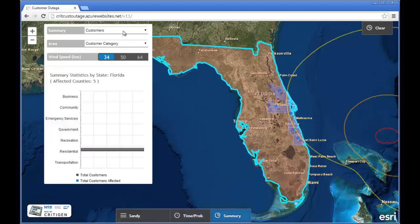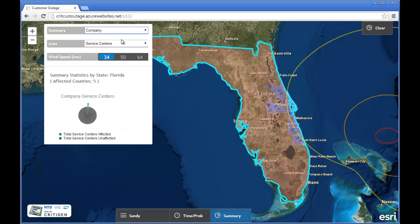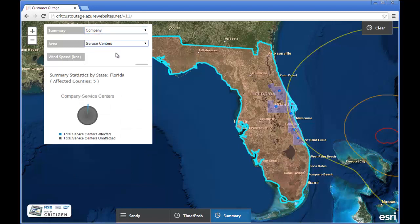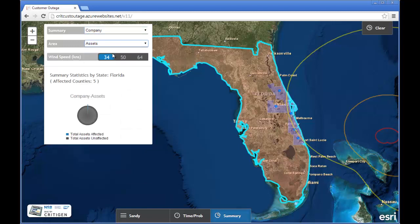If I click on the summary tab and go look at company information, and these are all calculated on the fly in HANA, in particular assets, I'll see that there are 451,000 assets of which 3,130 assets may be affected.